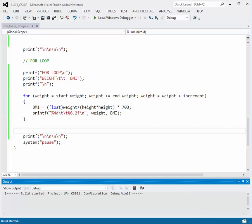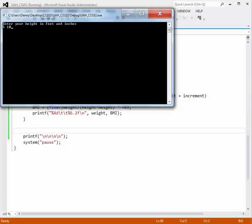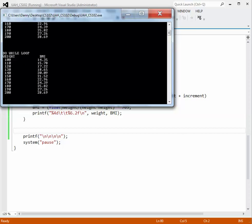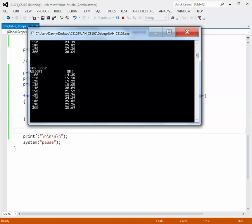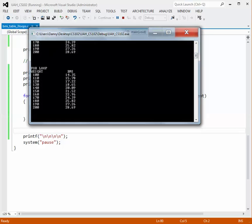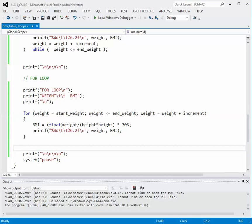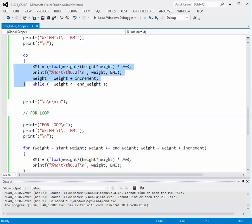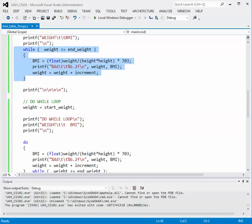We build it — it succeeded — and run the program. Now we get three tables. Entering 5 feet 10, weight from 100 to 200 in increments of 10, we have the body mass index table with the while loop, then the do-while loop, then the for loop. This demonstrates how you can use all three looping constructs in C to generate a table of values — whether it's body mass index, temperature tables, or anything else. That concludes this video.